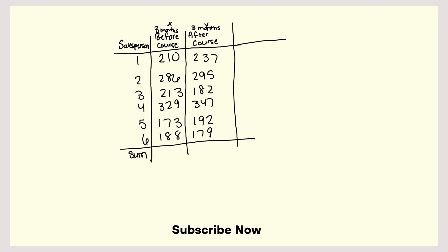So if I total these up: 210 plus 286 plus 213 plus 329 plus 173 plus 188, that's 1,417. And I'm going to divide that by six. And that's 236.2. So this is the mean.